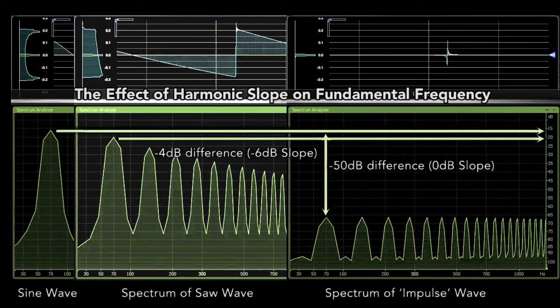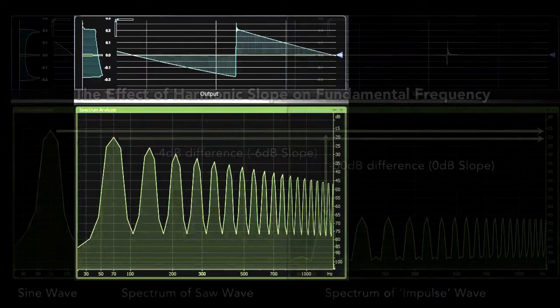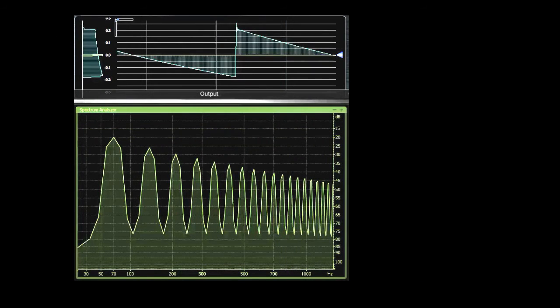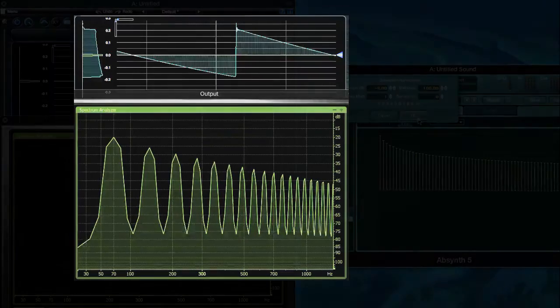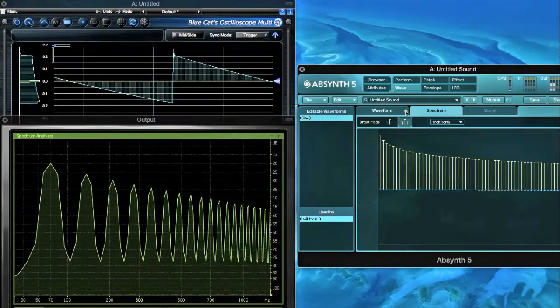We are left with the question of quality: how bright can this 70 Hz fundamental be made? The sweet spot is about here at the 6 dB slope. There's your legendary saw shape.